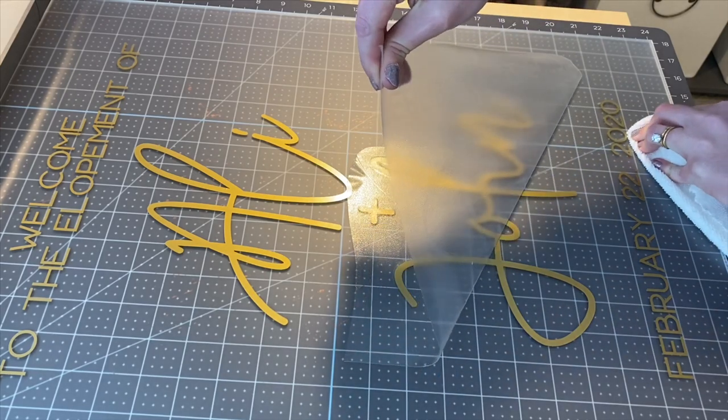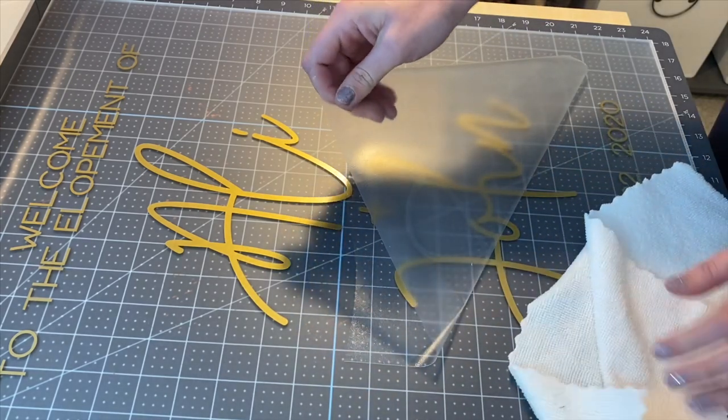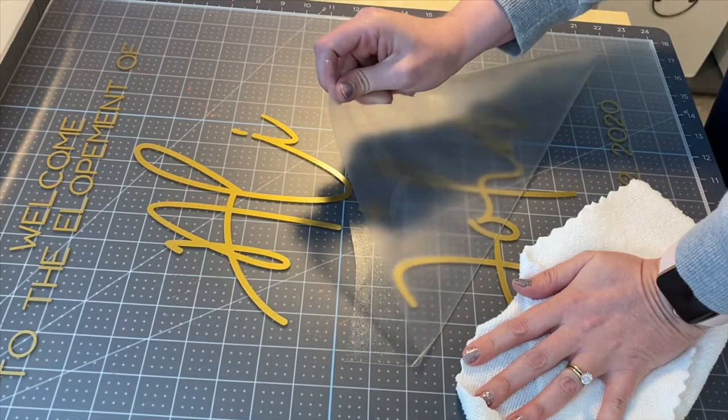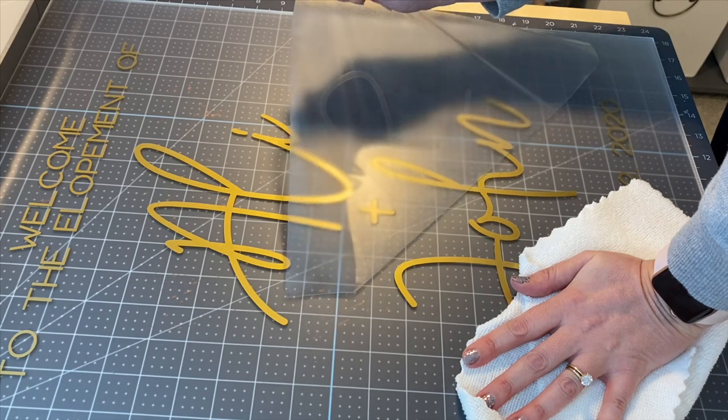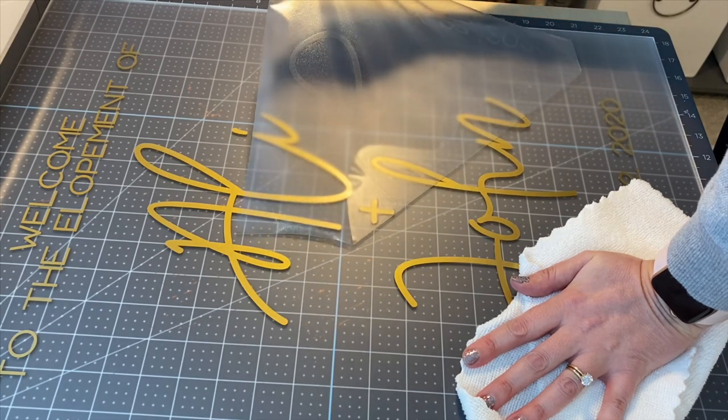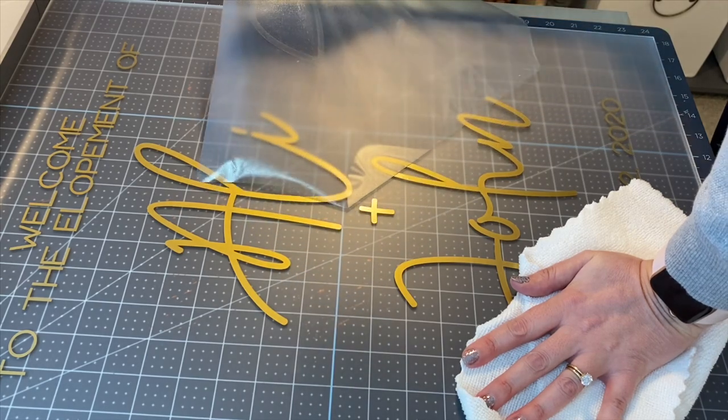This transfer tape works really well on the acrylic because it doesn't leave any residue, so I will definitely make sure to link that down below as well.